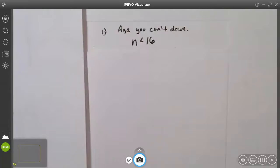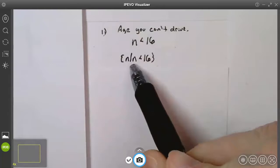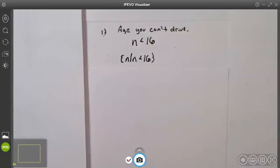The age I can't drive is less than 16. In textbooks and on tests, they write this as {n | n < 16} with fancy brackets on each side — I believe they're called set notation. Don't let that bother you; just know it means n less than 16.